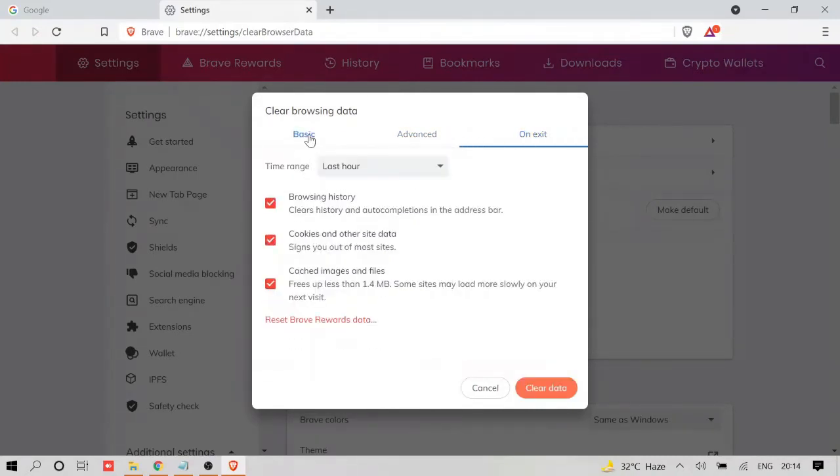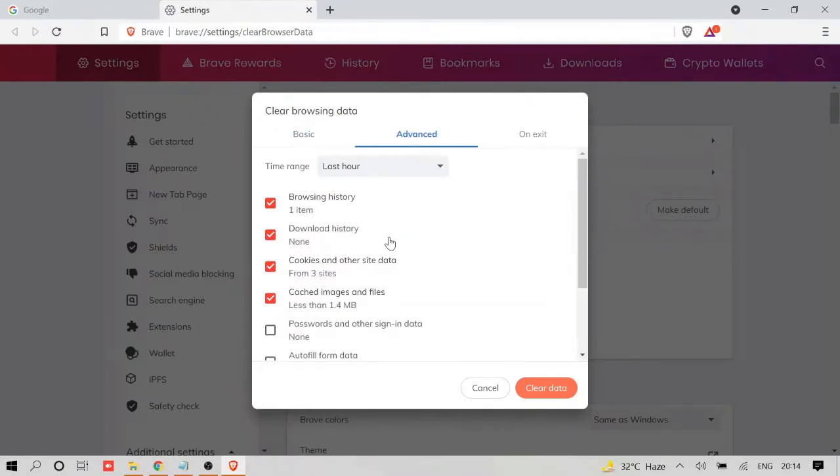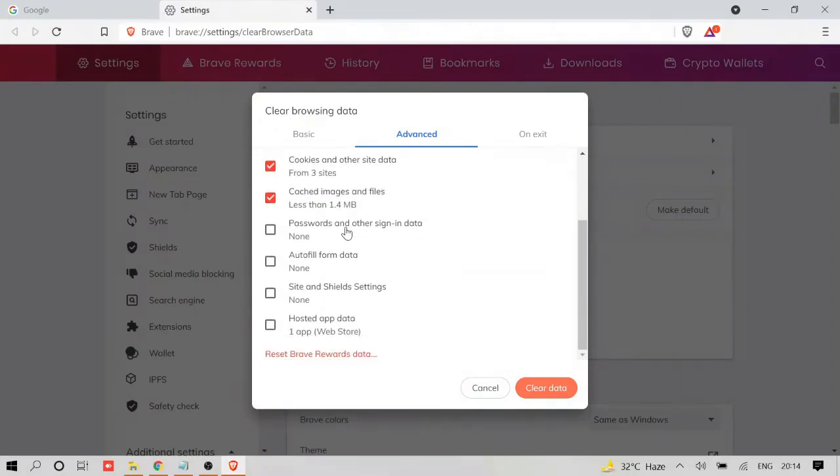What does this mean? Basic will be only clearing your browsing history, cookies, and cache. If you go in Advanced, it will do all those, apart from other options like hosted app data, site and shield settings.